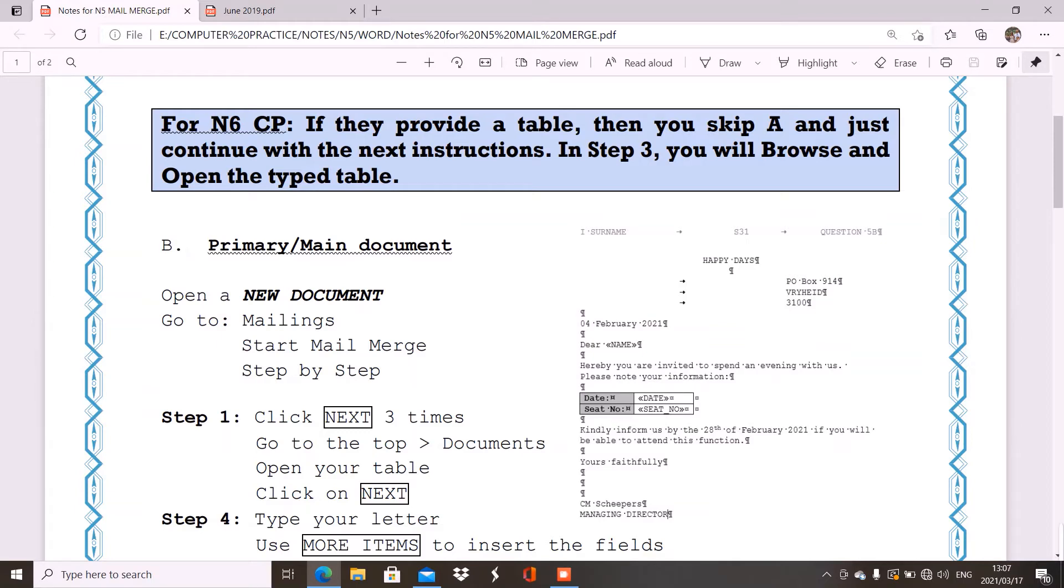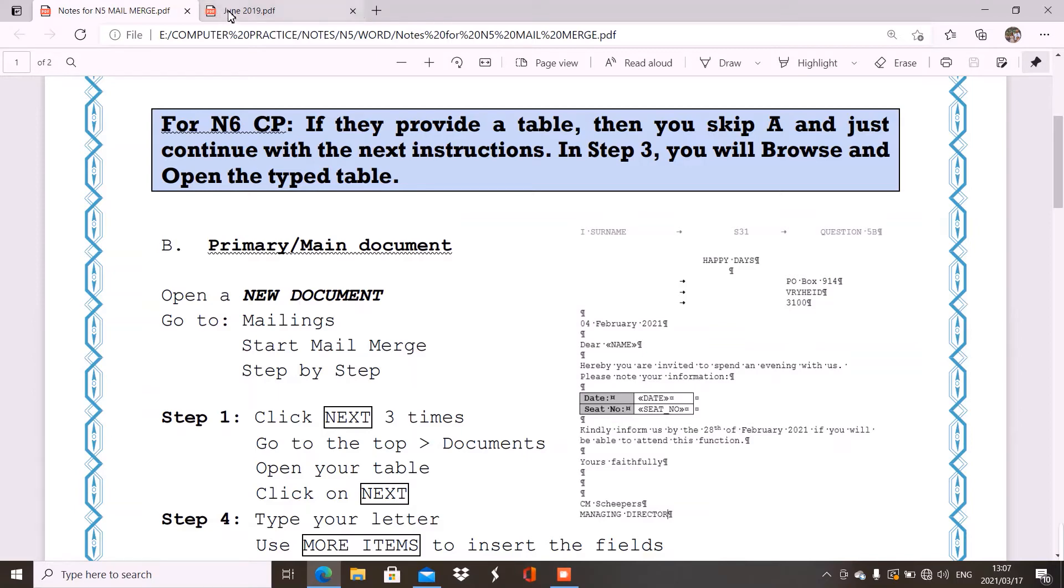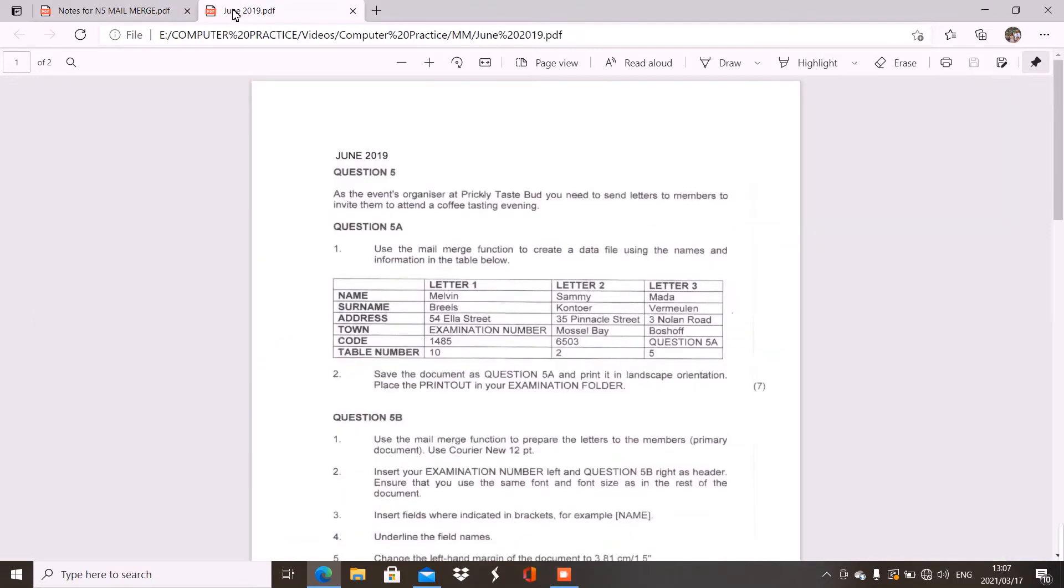Now, what they tell you is open a new document. So, make sure that it's not the document with the table. The table document must be saved and closed. Then, the next instruction will tell you to use the mailings function or the mail merge function. You will see here, use the mail merge function to prepare the letters. Now, we will get back to this question paper.